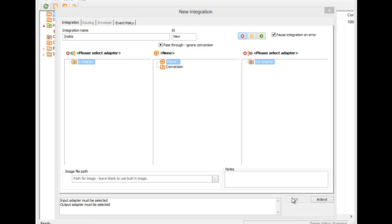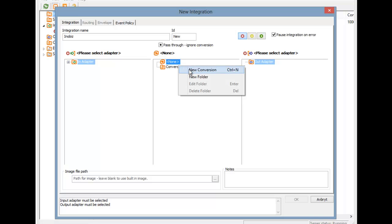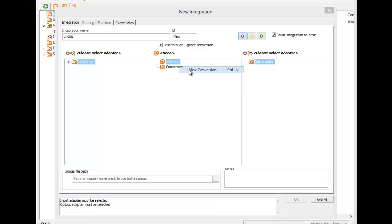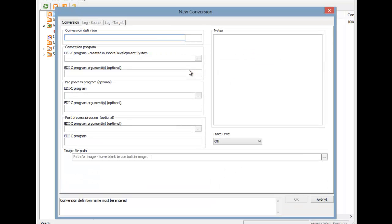Similarly, we create a conversion from the integration dialog. Right-click on the conversion tree and pick New. Then we give the conversion a name and select a mapping we made in DS at a previous time.